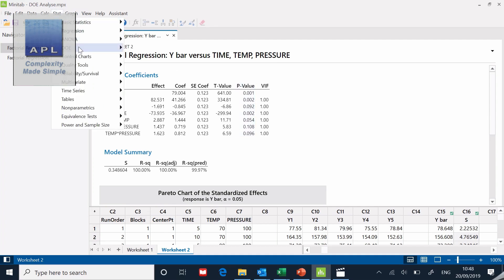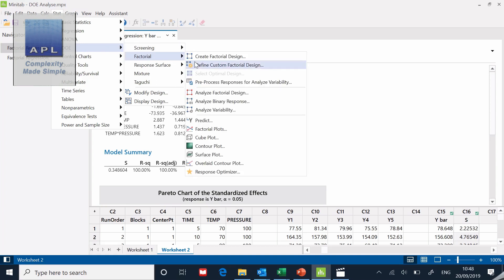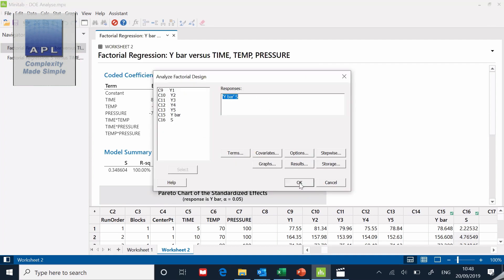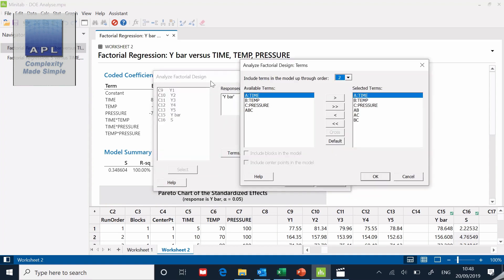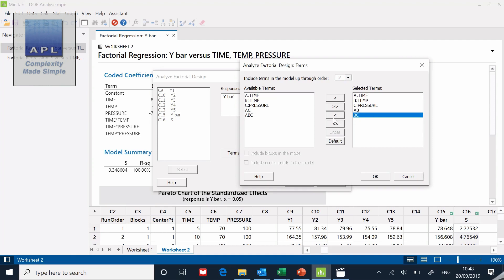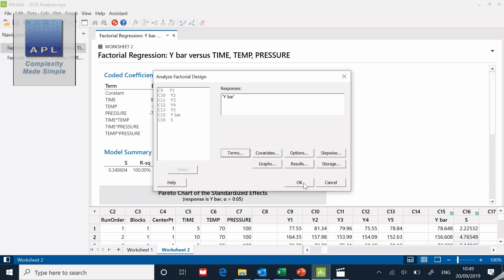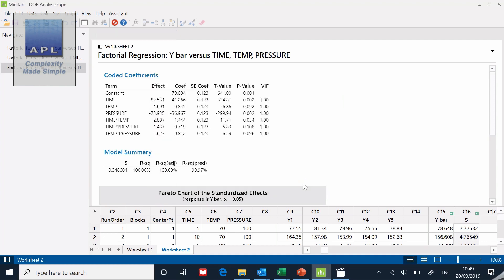What I'm going to do now is go Stat, DOE, Factorial, analyze factorial design. I can take away the s in this case because we know we don't want it to analyze the s. Then we need to say which terms are we going to take away. I'm going to take the time pressure away which is the AC interaction, let me take the AC out because it wasn't strong enough, p value was too high. I'm going to take the temperature pressure away which is the BC interaction, that's got to go as well. Now I'm going to click ok and ask it to analyze again.